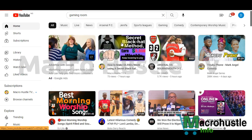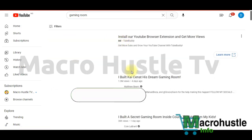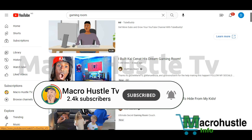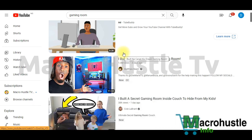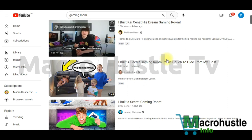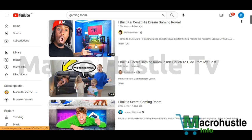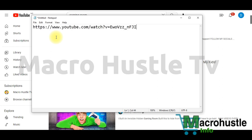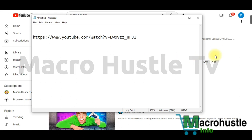Once you click that, YouTube will pull out all the results available for gaming rooms. You don't need to make a specific choice — just pick any video on the screen. I'll right-click and copy the URL of this one. Then open Notepad and paste the URL of the video you just copied into your text editor.